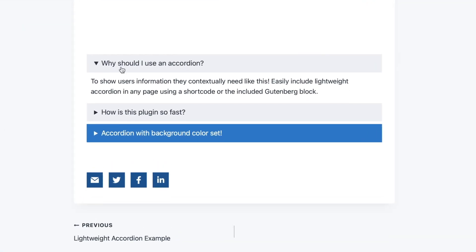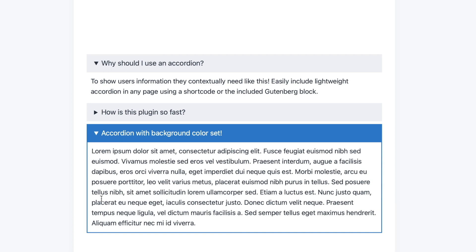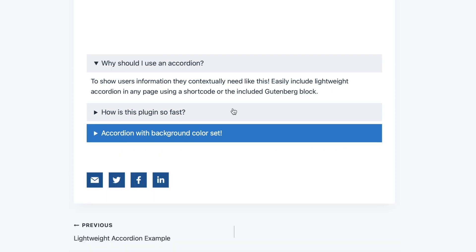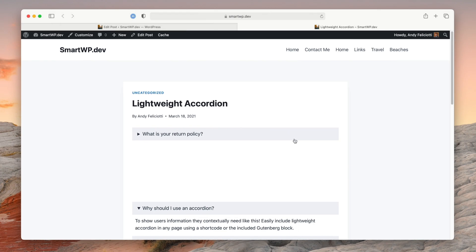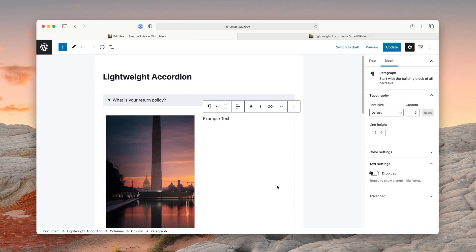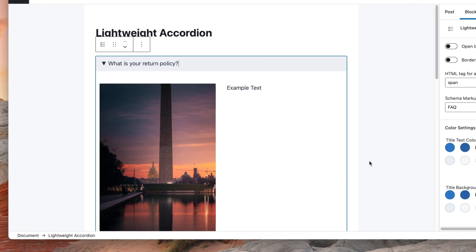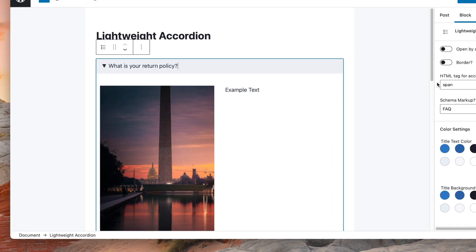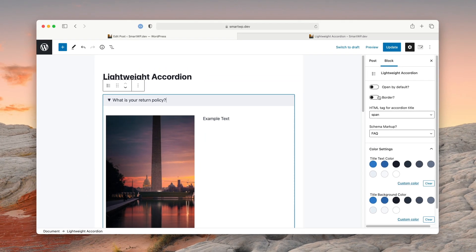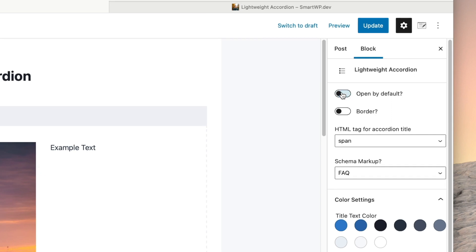As I scroll down, I have some other examples. You can also set a color and a border — I'll show you how to do that. This one, for example, is already open by default, and that's great too. Hopping back into the page, to edit the accordion options we click up here to select the lightweight accordion as a whole. You can see we have 'open by default' as an option, a border, and color settings.